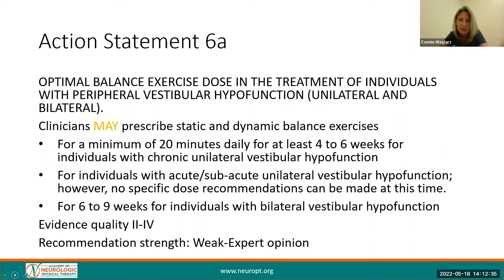Action Statement 6 is broken down into two parts and focuses on the topic of exercise dosage for individuals with peripheral vestibular hypofunction. Statement 6A focuses on dosage of balance exercise. Clinicians may prescribe static and dynamic balance exercise for a minimum of 20 minutes a day for at least four to six weeks in individuals with chronic peripheral unilateral vestibular hypofunction, with no recommendations for acute and subacute hypofunction. Exercise duration is recommended for a bilateral peripheral vestibular hypofunction for six to nine weeks. The level of evidence quality for this action statement ranges from Level 2 to Level 4 and the recommendation strength is weak to expert opinion, which is lower than any of the other action statements.